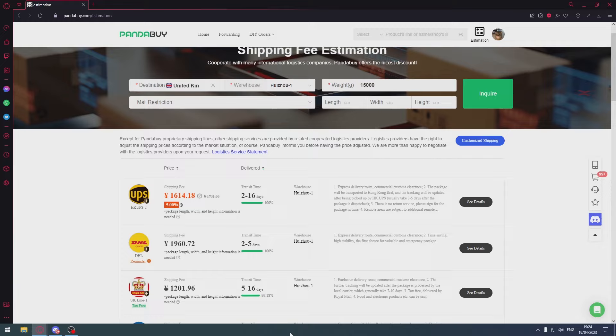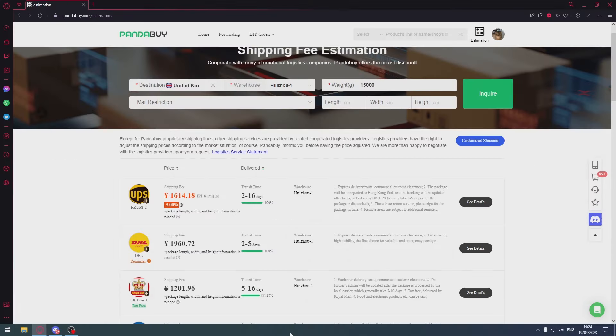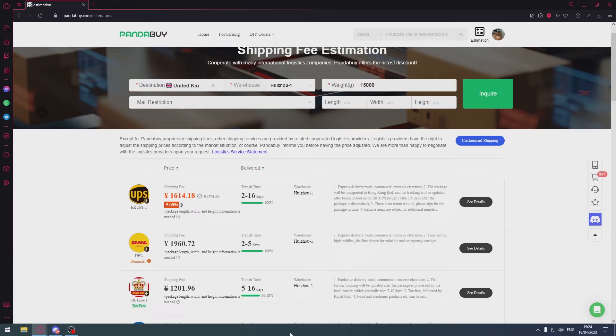So just follow what I'm saying because I know what I'm talking about. Stick to the things I said that are going to pop up on screen now. Trust me, you can't go wrong by doing this. And if something does somehow happen, you're using shipping lines that have insurance, you're going to get your money back. Don't stress, don't worry, no one's going to come to your house and arrest your parents or arrest you.